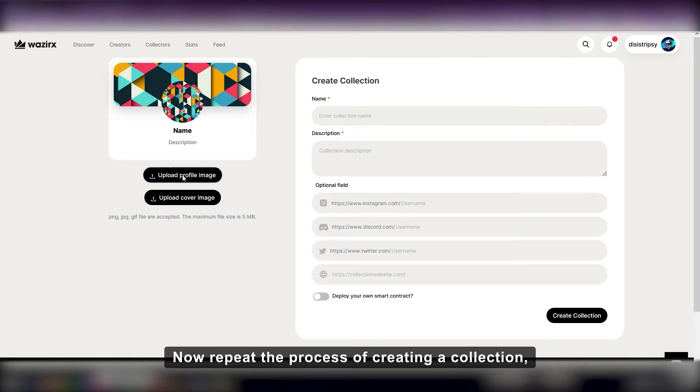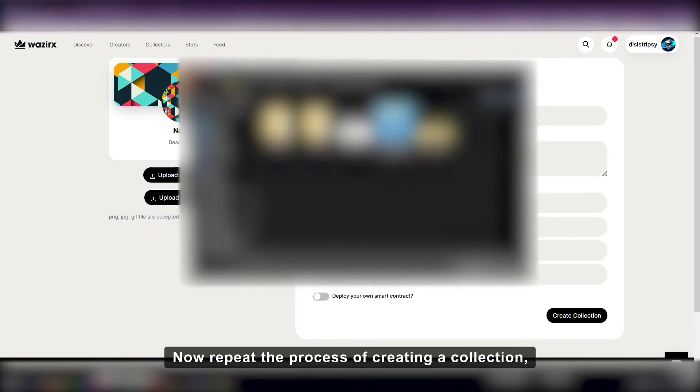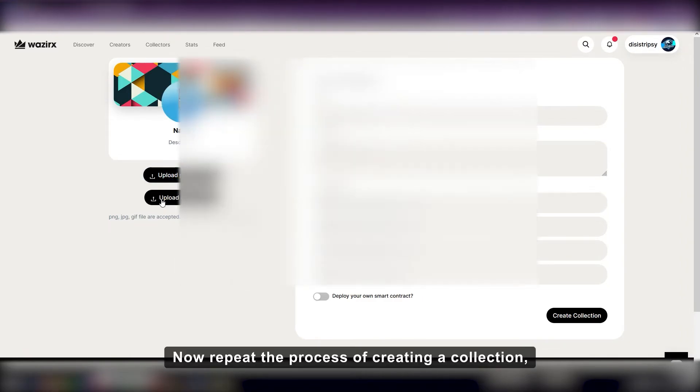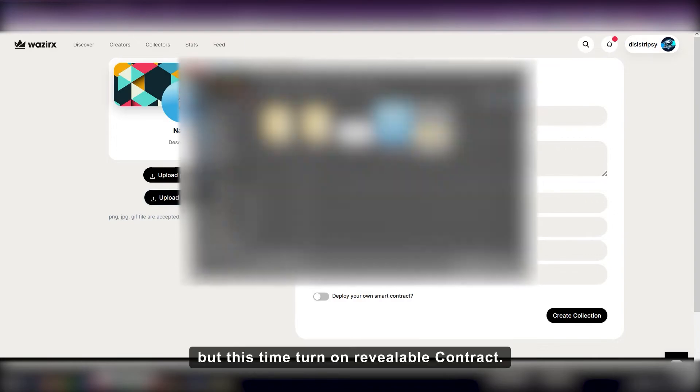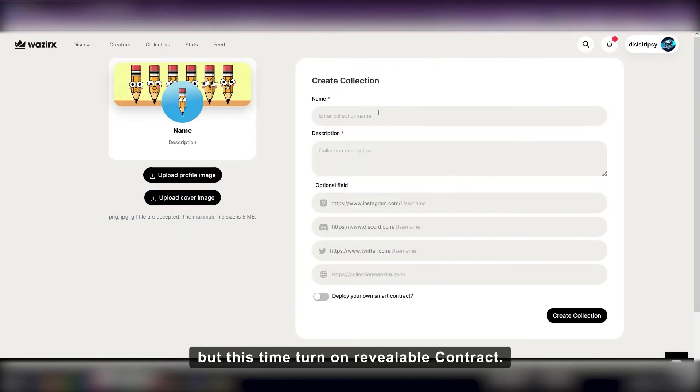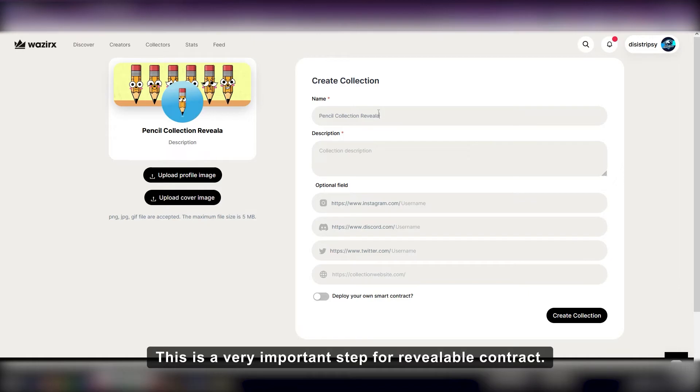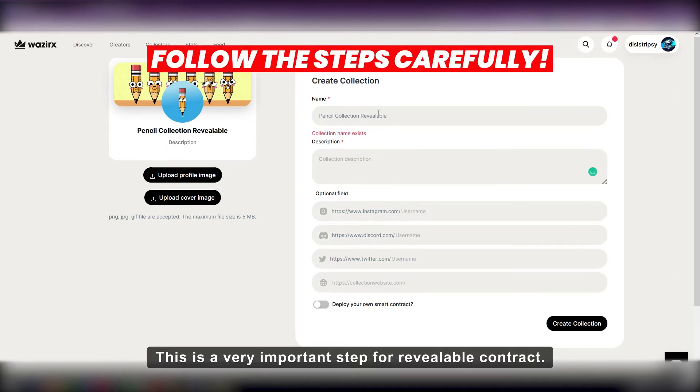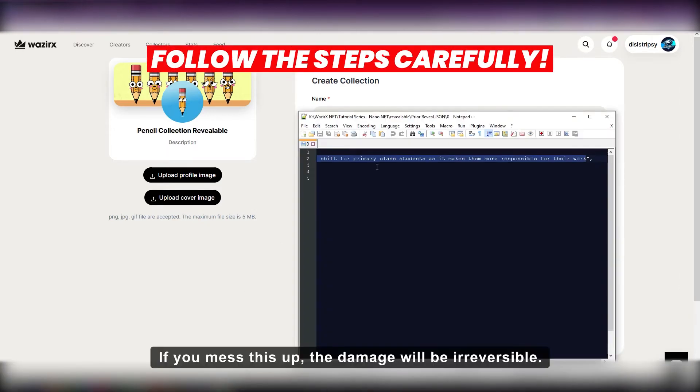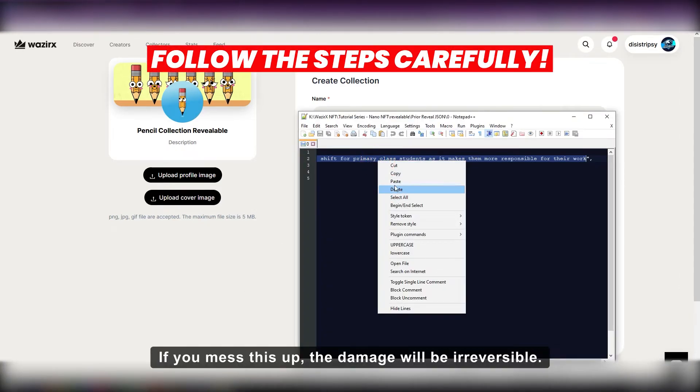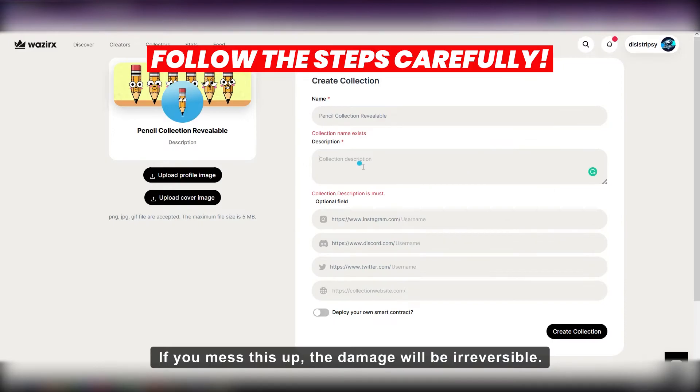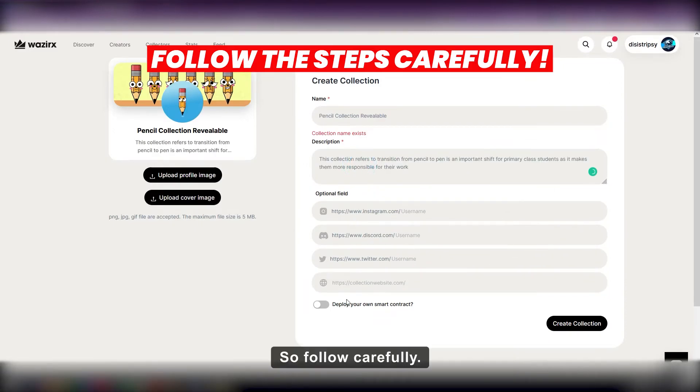Now repeat the process of creating a collection, but this time turn on revealable contract. This is a very important step for revealable contract. If you mess this up, the damage will be reversible. So follow carefully.